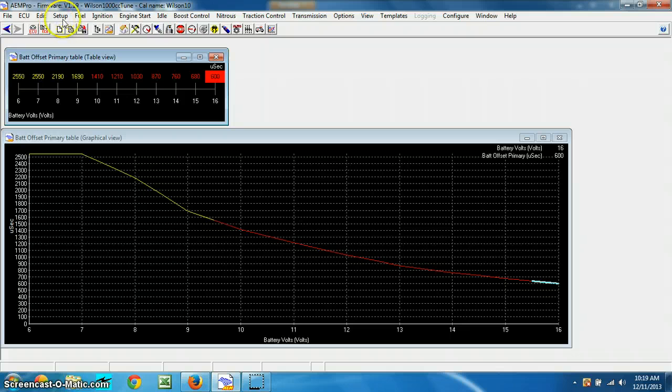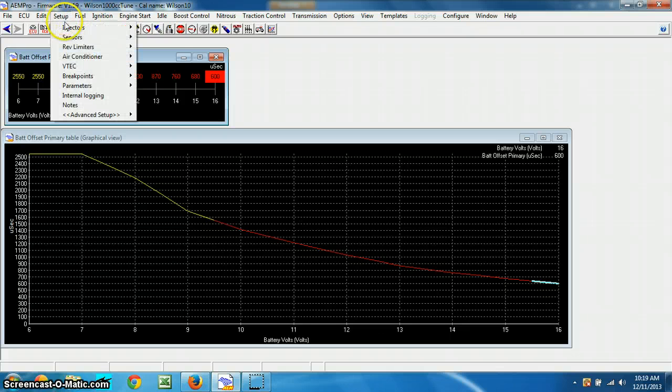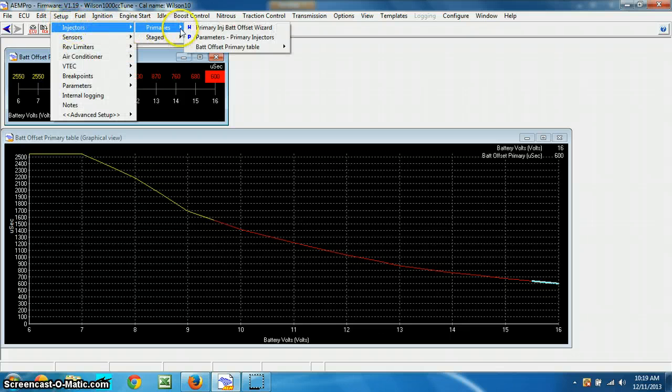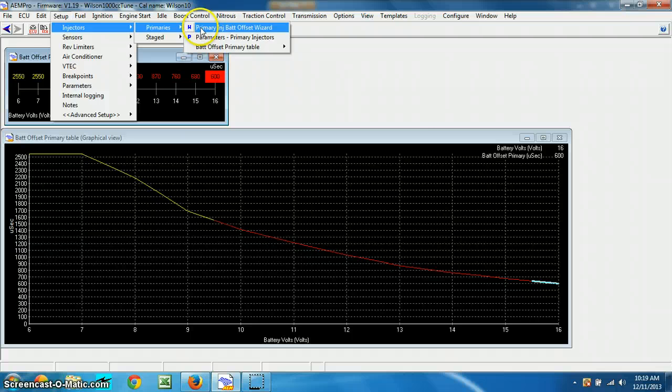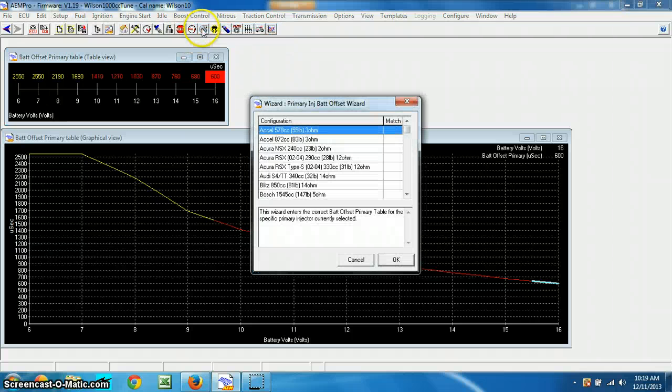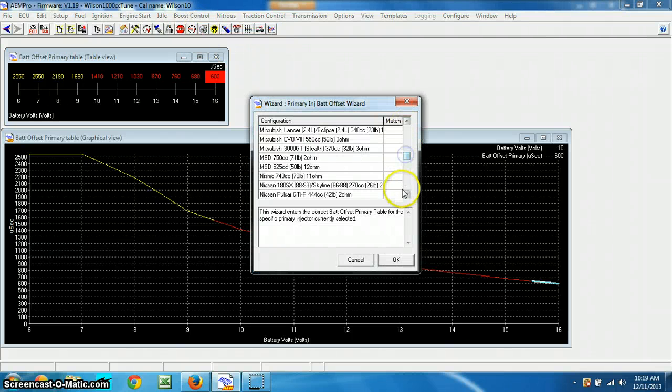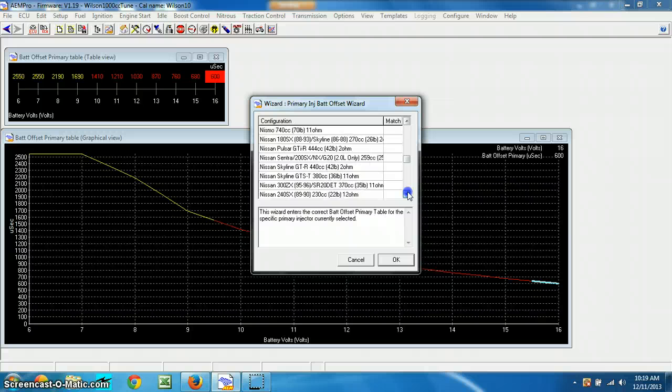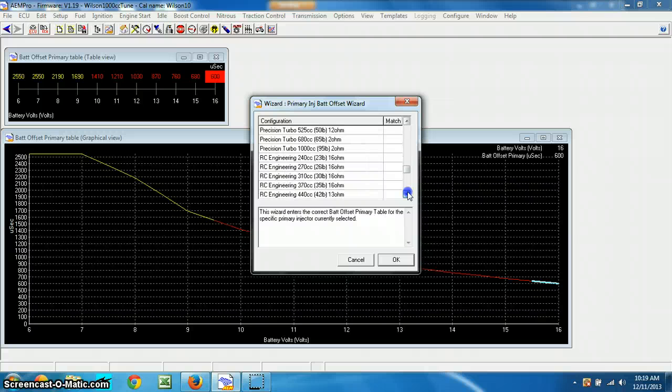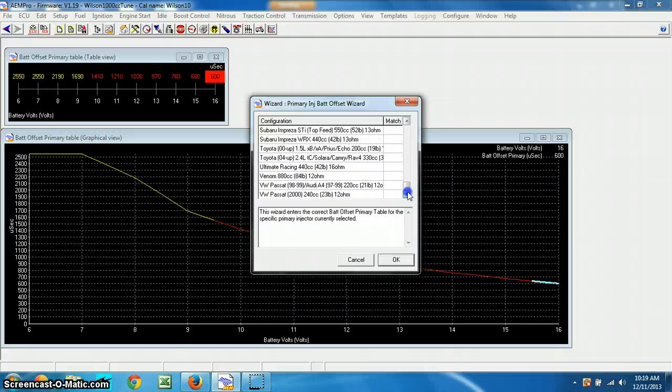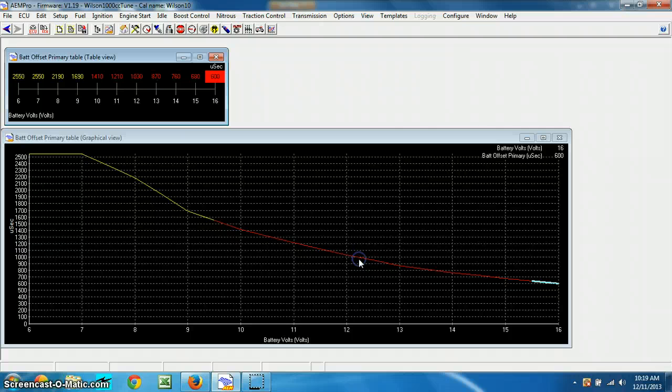Now also when you go back to here, setup injectors, primaries, battery offset wizard, now nothing's going to highlight because you have a custom, see nothing's highlighted. Rochester's going to go, because you have a custom setup. So there you have it.